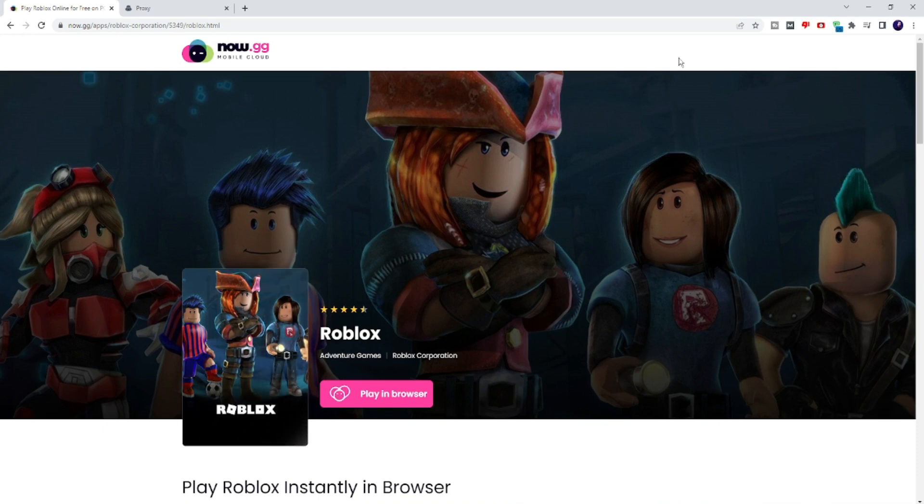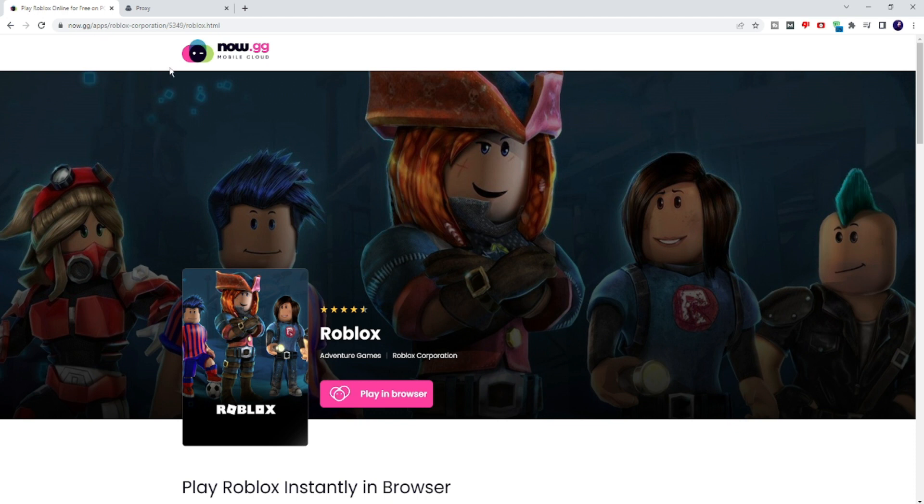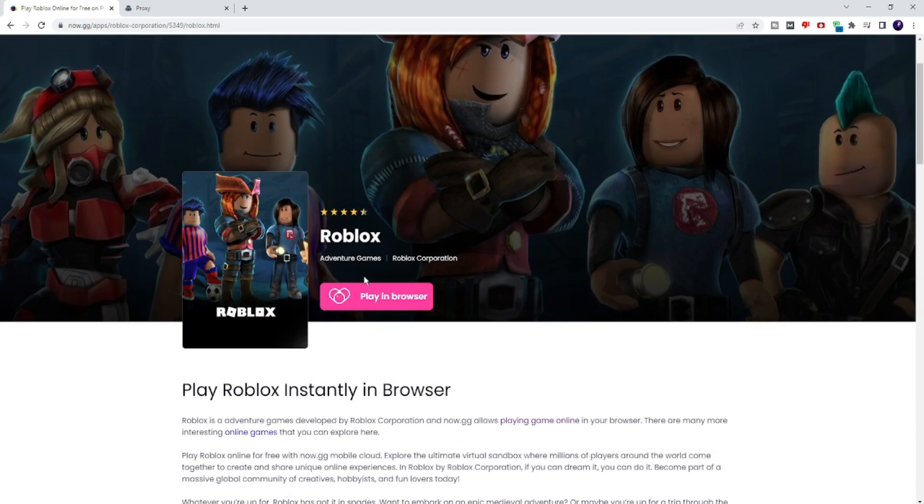The first method is through the now.gg website. You have to come to this website, and the link will be in the description. Once you come here, you'll get a page that says 'Play in Browser.' Once you click on it, Roblox will come up and you can easily play the game.